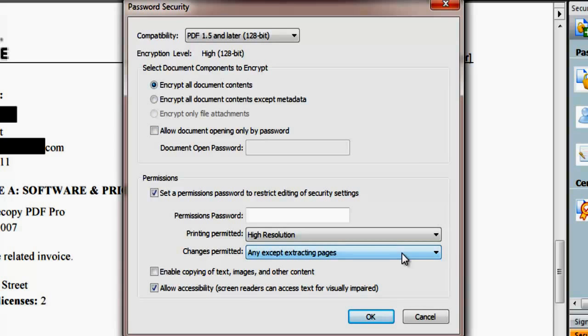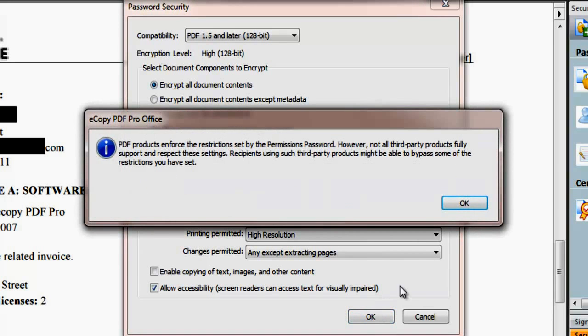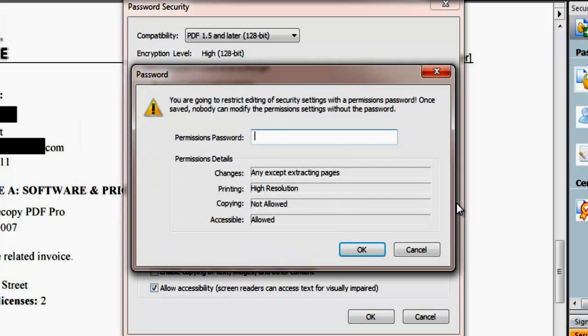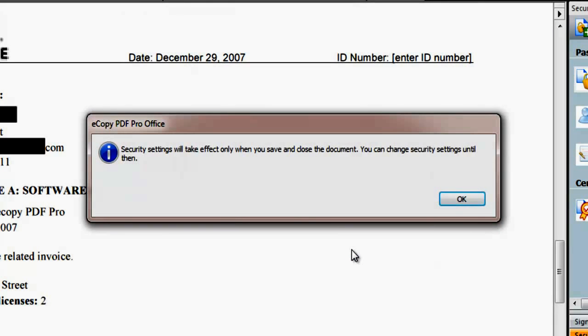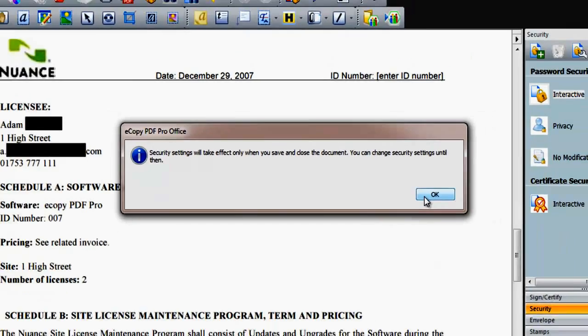To encrypt this example document and all of its contents, we type a password and click OK. A password confirmation window prompts you to retype the password. A final window prompts you to save the document for the security permissions to take effect. The password will now be needed to open the document.